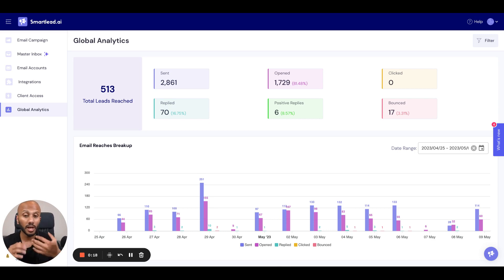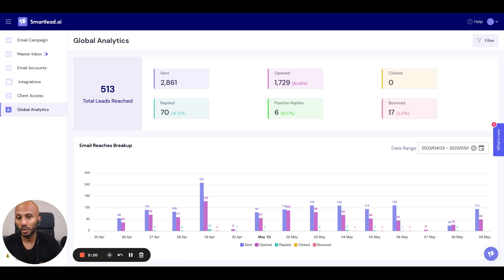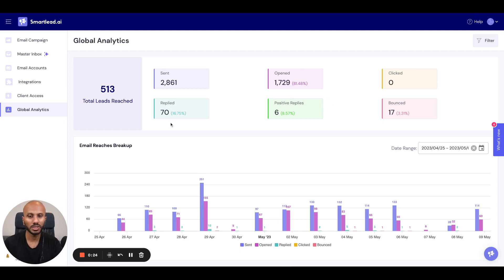Now, if you have your campaigns set up in a way where you don't have open rate tracking, then that's perfectly fine. This number will not be available and you'll just have your reply rate and your positive reply rate.